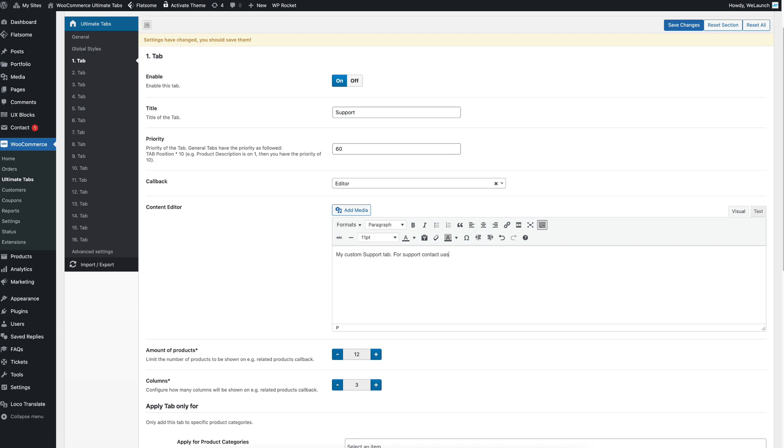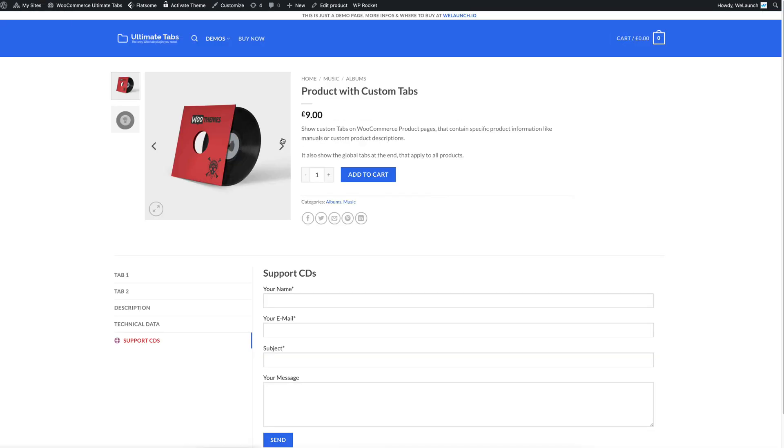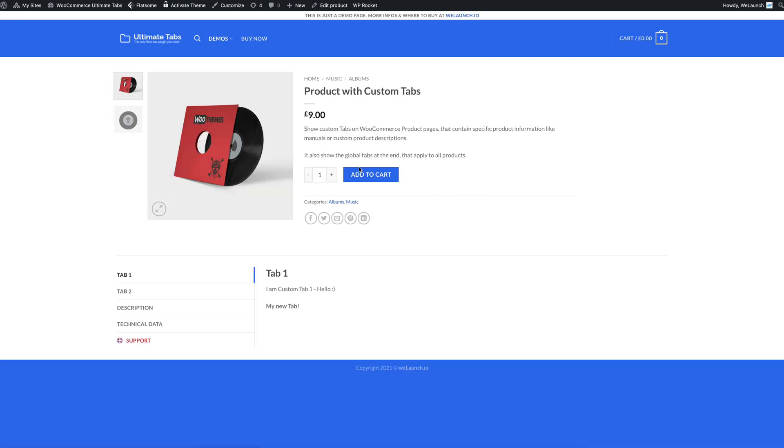Contact us at blah, blah, blah, at blah, blah, blah, gmail.com. Save the changes. And we would see here at support my custom support tab and the email that we just write here.